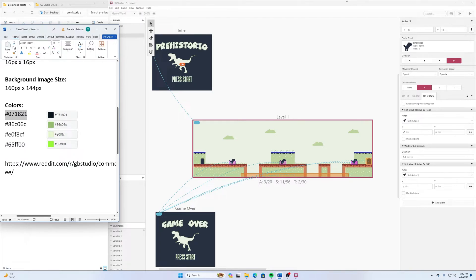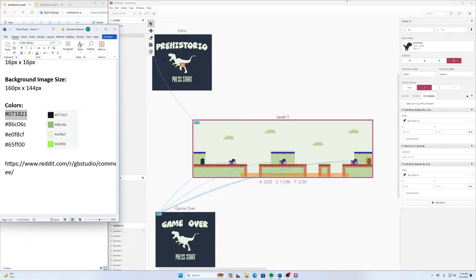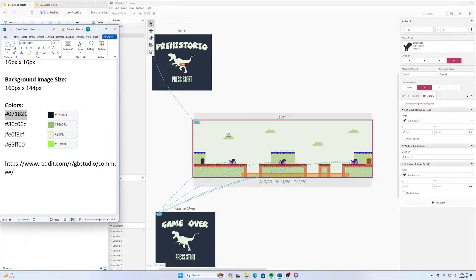What is going on everybody? Hope you're having a great day. We are making our game, we're wrapping up our first demo of this GB Studios Dinosaur game. And last time we created a simple level, this time we're going to add some music.